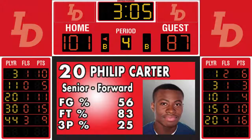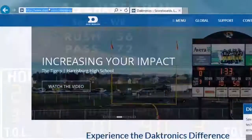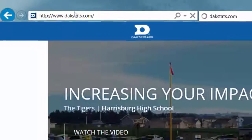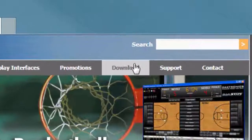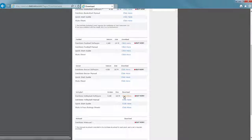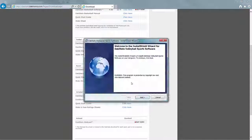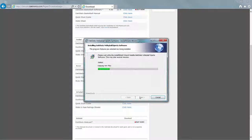In many cases, the software will need to be installed on the DSTi, or stats computer, provided with your Daktronics system. To download, click the link in the email you received from DAKSTATS, or open an internet browser and navigate to dakstats.com and click the Download tab at the top. Choose Click Here under the Download column for the sport you wish to download. In the window that opens, click Run. Follow the on-screen instructions, and click Finish when the download is complete.